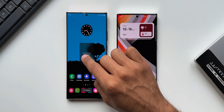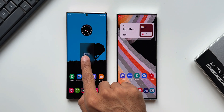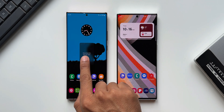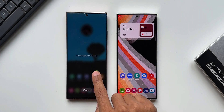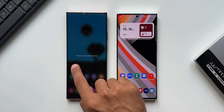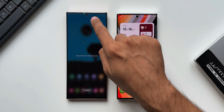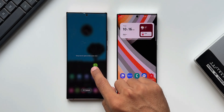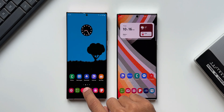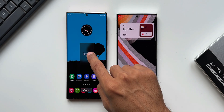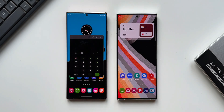We can only drop this application in pop-up view when you press and hold on the recent app. When we drag it around, we don't get to see the split screen view, which means we can only open this in pop-up view when we press and hold on the recent application.